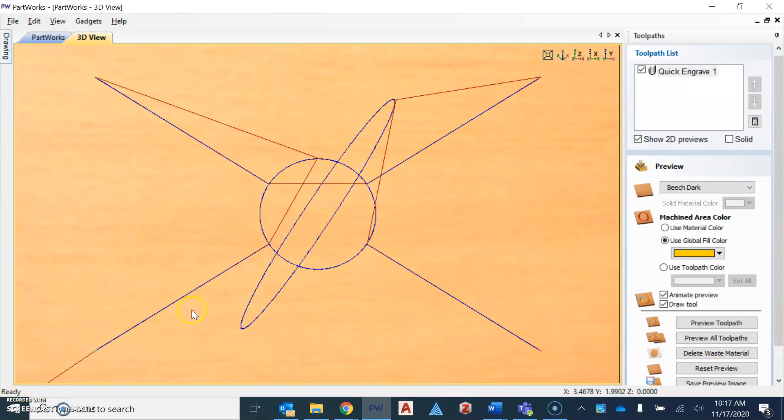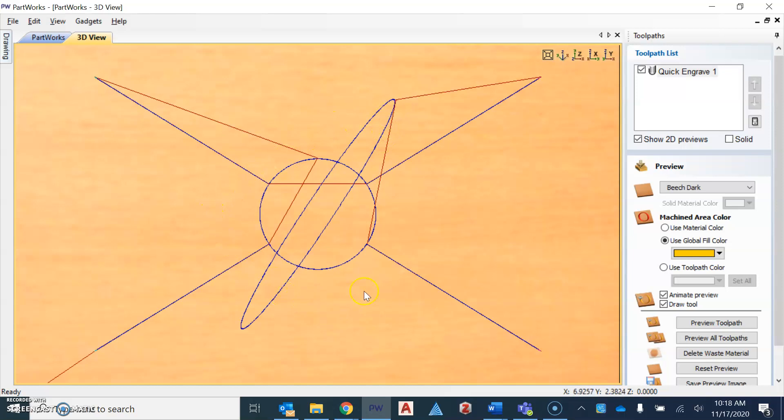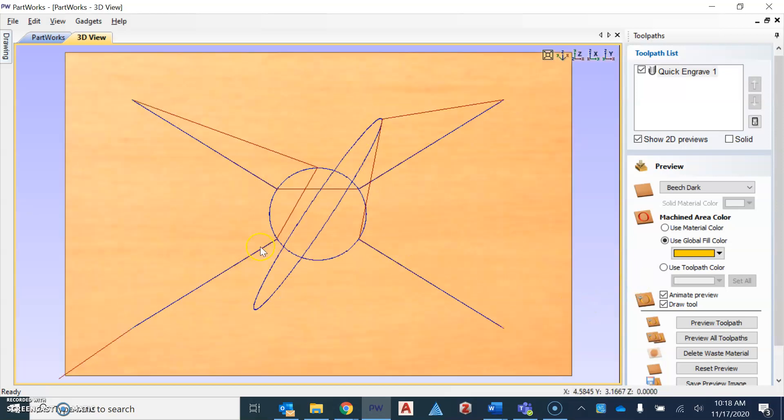It's going to then travel to the circle, engrave the circle, then it's going to travel to the next stop, and so on. And so you can see how that's going to look when it's done.